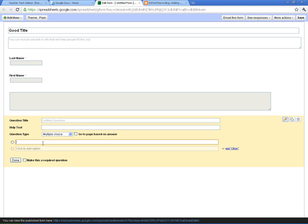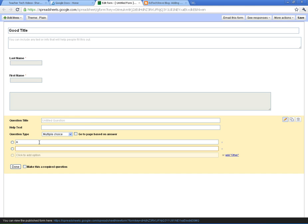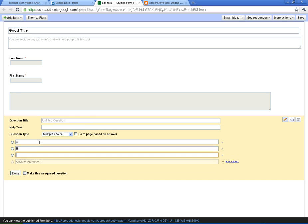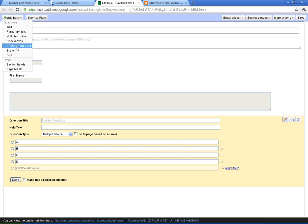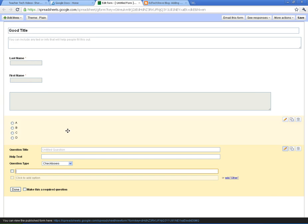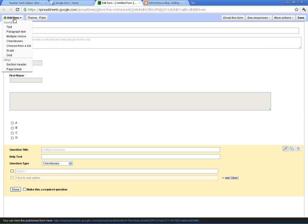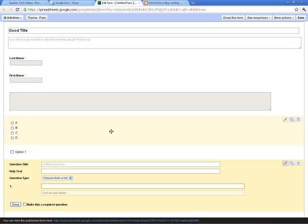Multiple choice. You can enter their answers here. A, B, C, D. You can do a checkbox which is the same idea except they can check all the answers that apply.